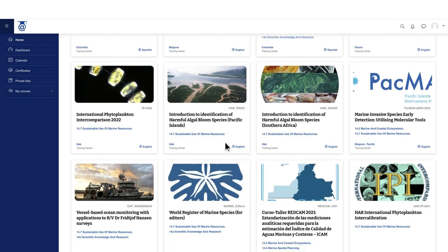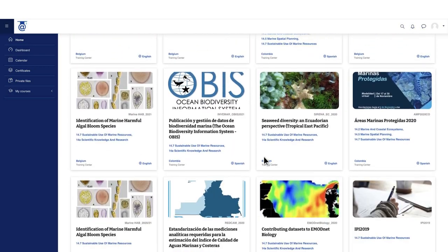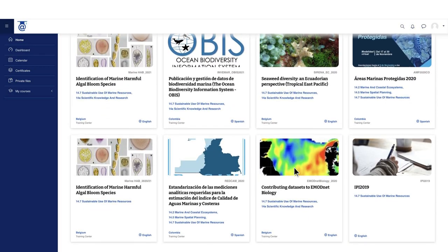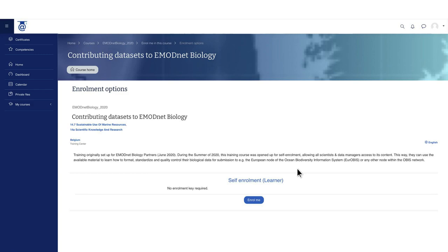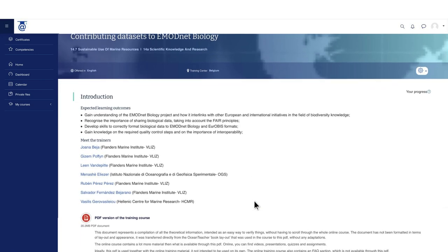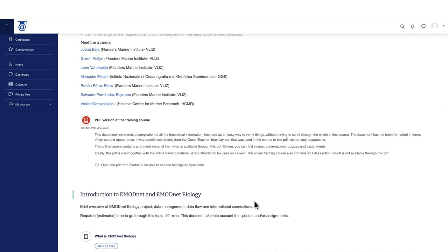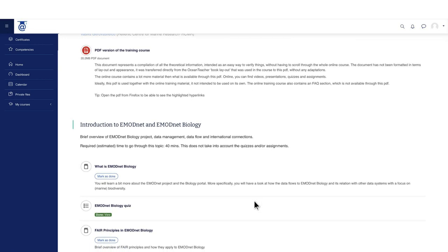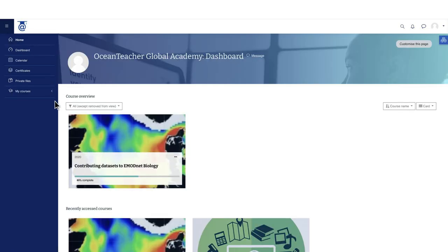Some of the courses offered by OTGA are openly available, meaning you can self-enroll and access all course contents. In the dashboard, you have access to the courses you are enrolled in, which allows you to keep track of your progress and pick up where you left off.